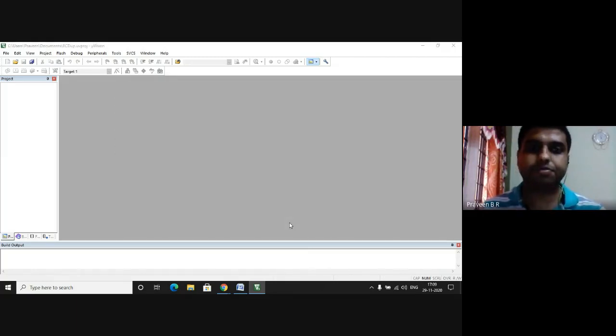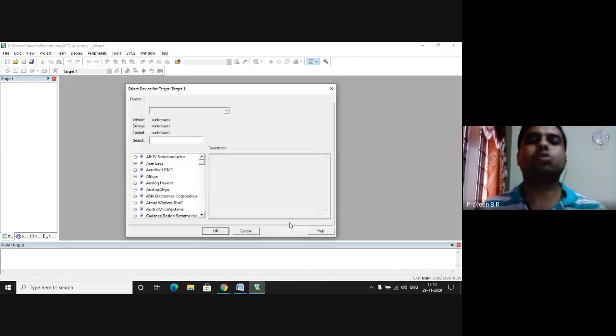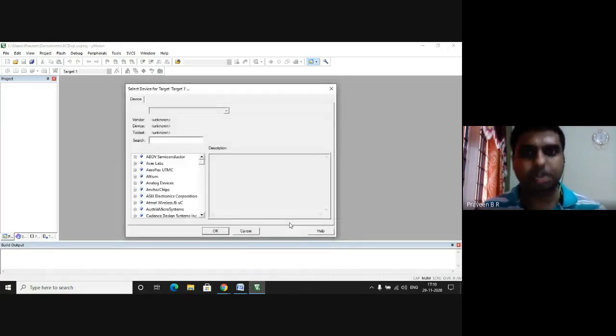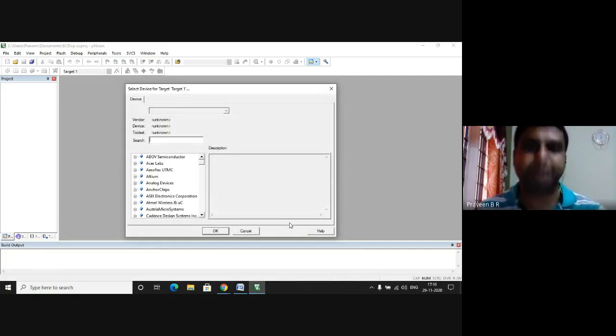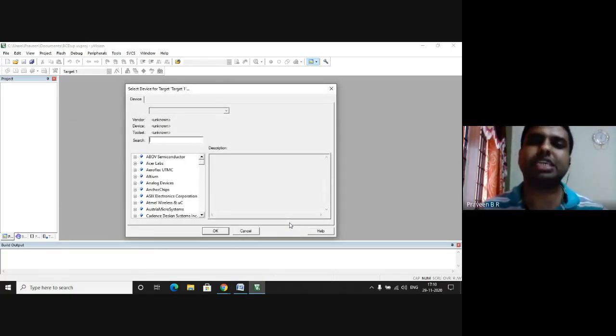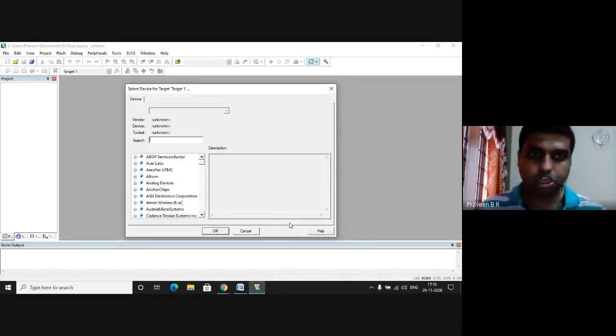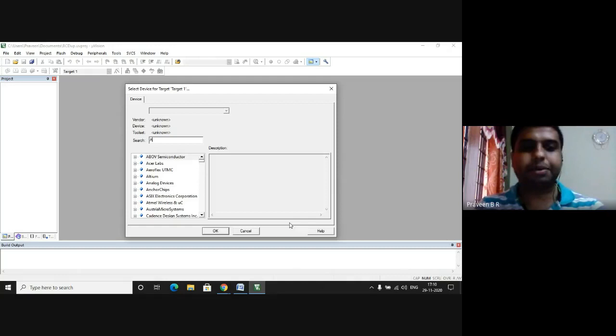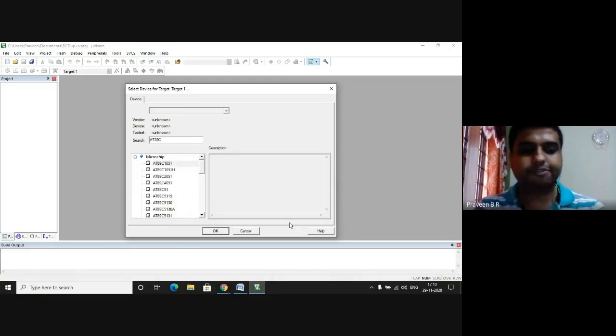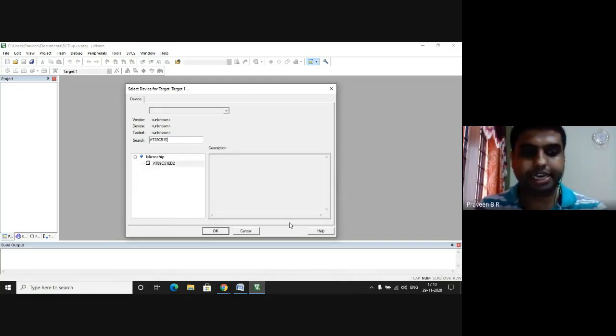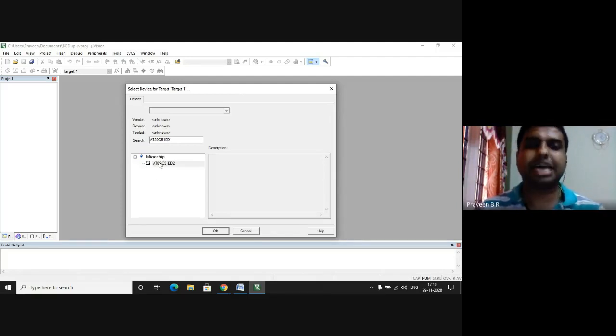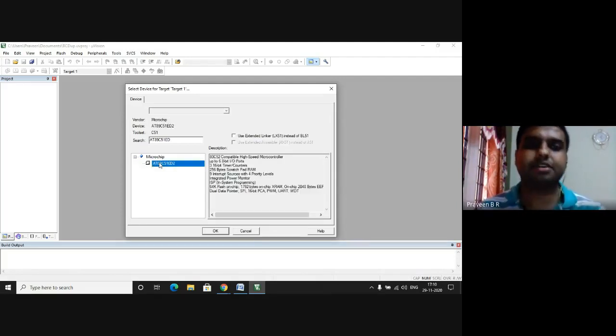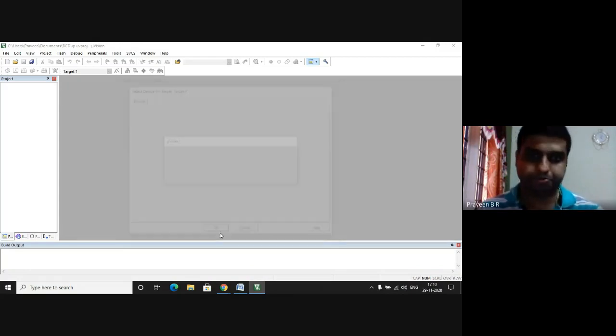It asks me to choose the vendor and the device. The vendor we are choosing is Microchip and the device we are choosing is 8089C51ED2. So in the search window I press 8089C51ED2, I select this file and I press OK.